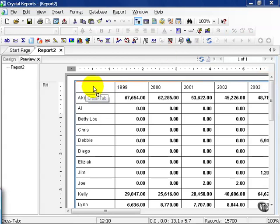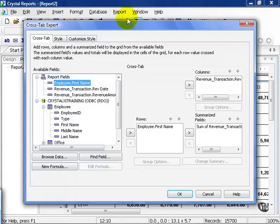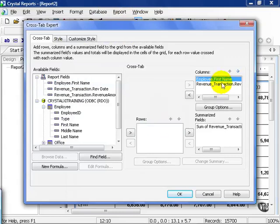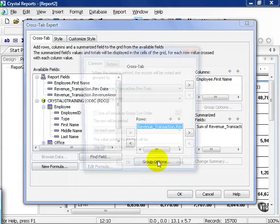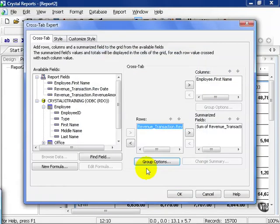Right-click in the top corner of the Crosstab. Choose Crosstab Expert. From here, for example, I can drag First Name over to my columns and my Rev Date over here. I can also choose my group options. We're going to keep them the same, though, and press OK.